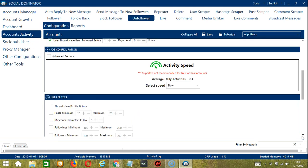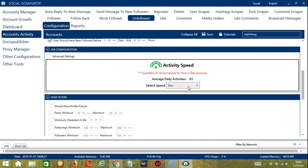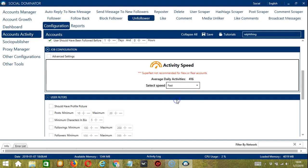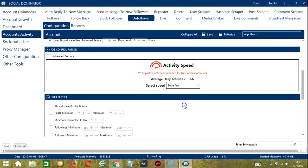Next is Job Configuration. This allows us to choose the speed at which an account should unfollow the users. We have already created a few activity speed configurations which you can use. Like Slow with an average daily activities of 83, Medium for 250, Fast for 416, or Superfast for 666.